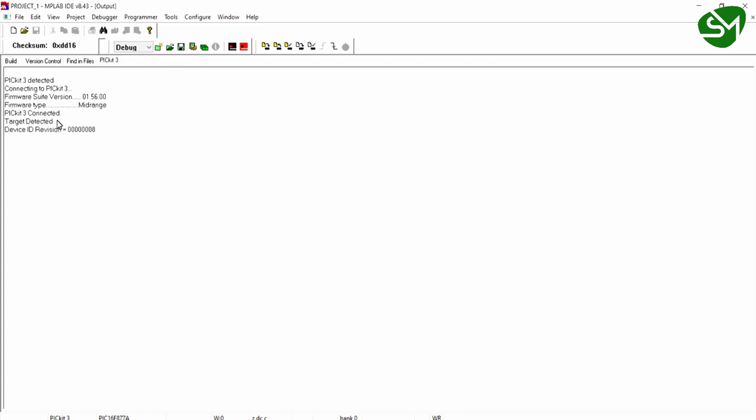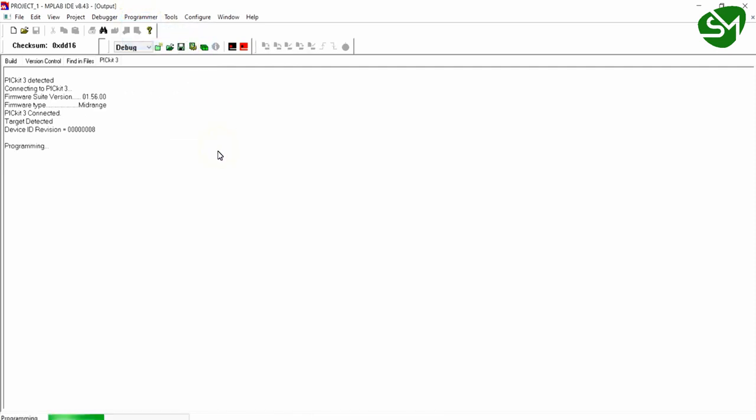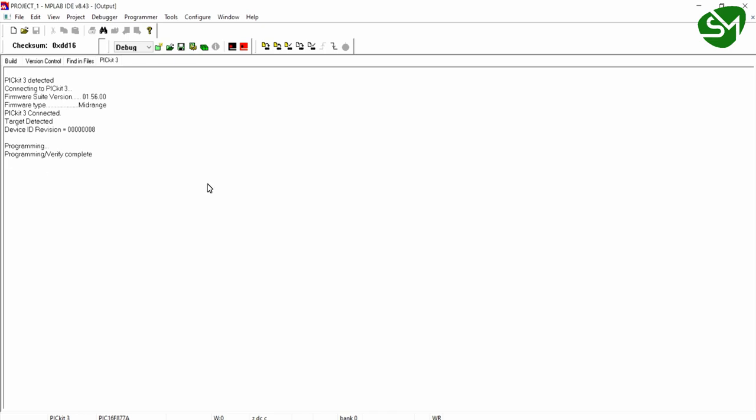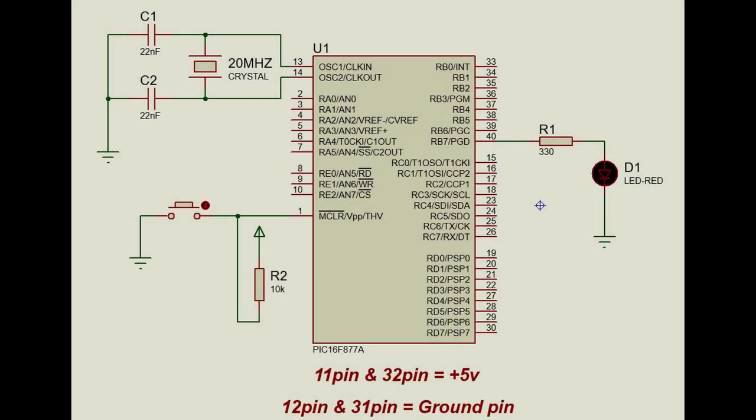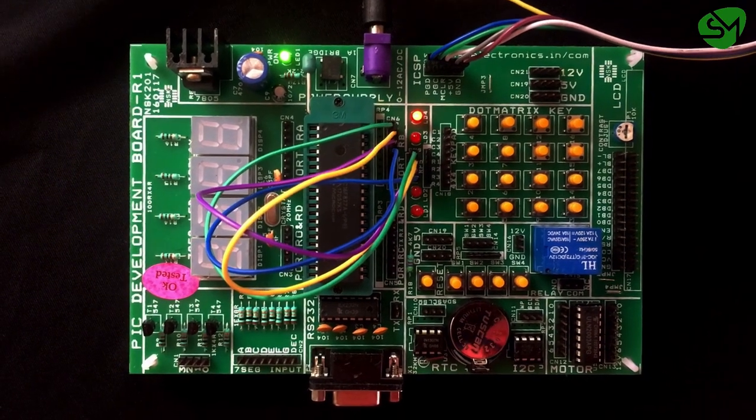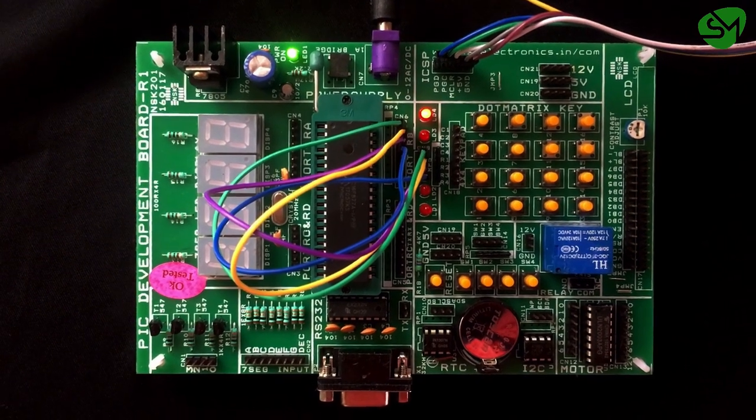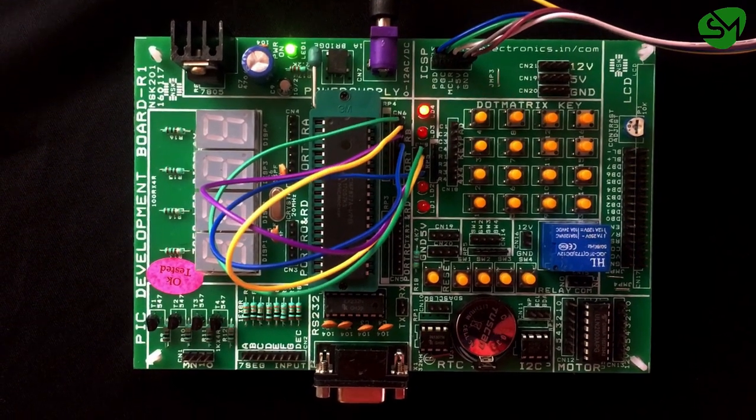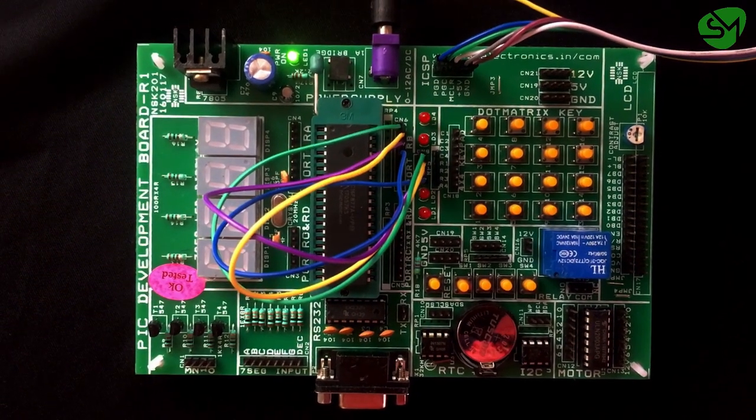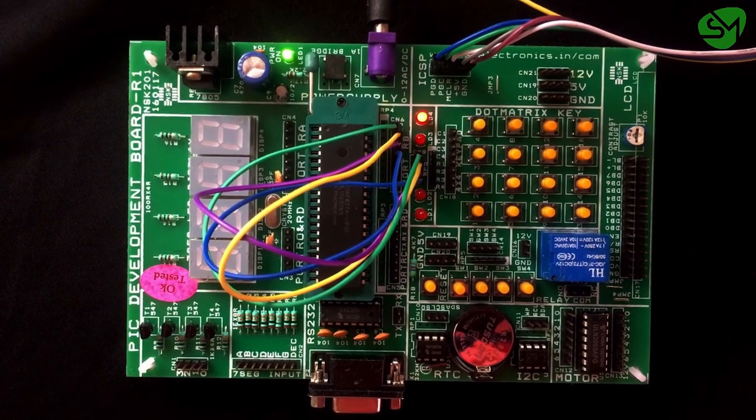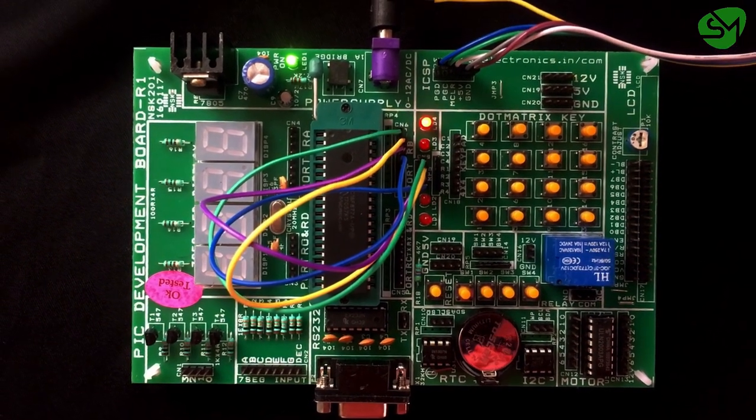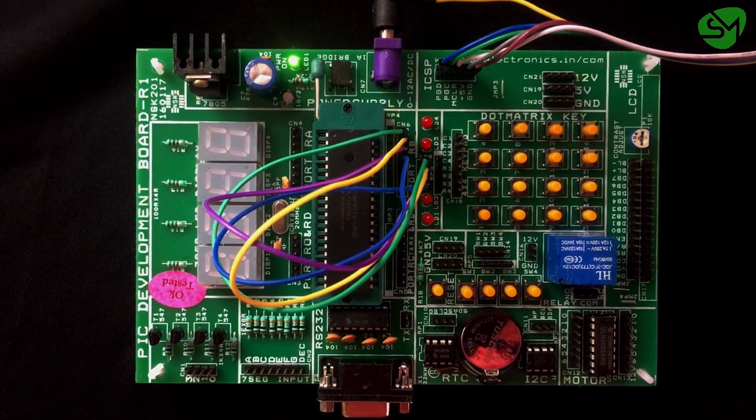Then go to the Programmer tab again and click on Program. You can see device is being programmed and the programming is complete. Now build this circuit to see the output in the hardware. You can see this is the output that I got in my hardware. Thanks for watching, I'll see you next time.